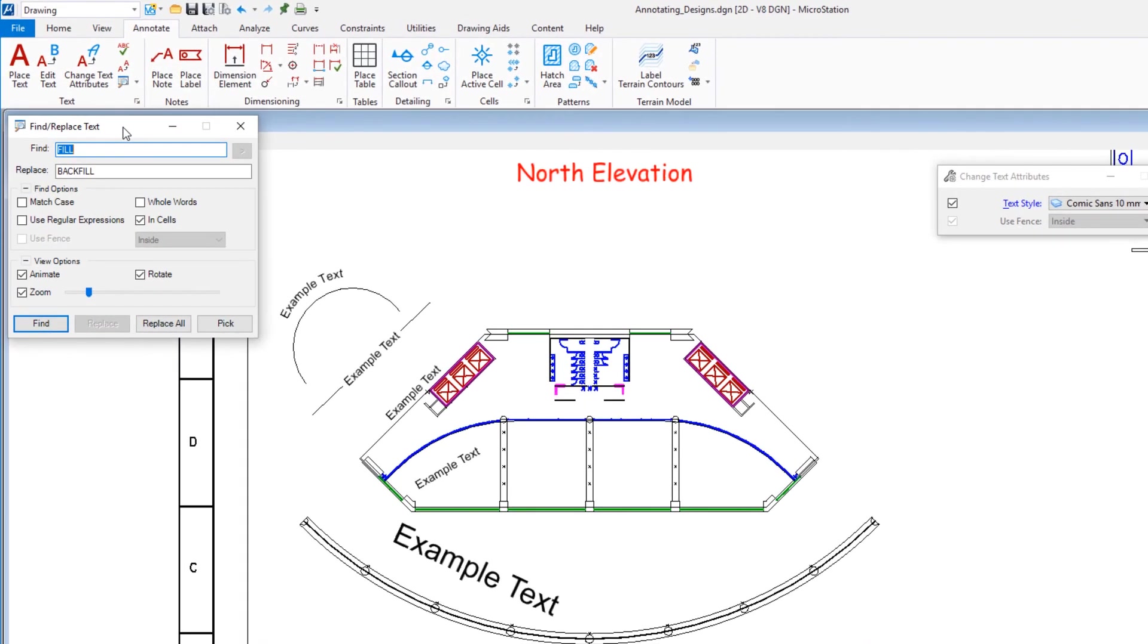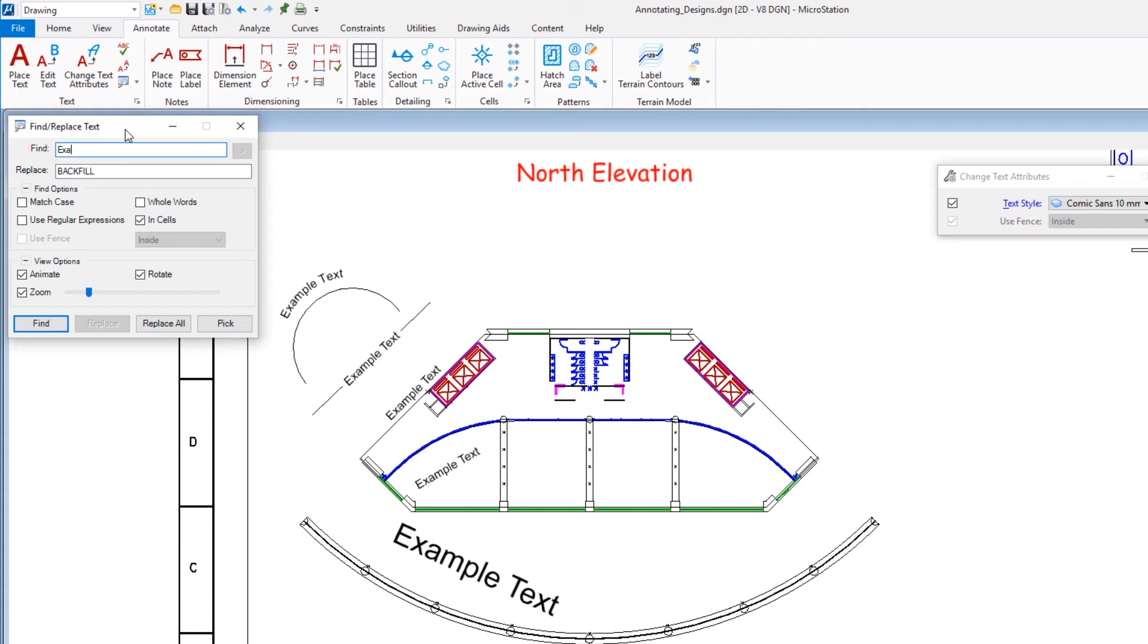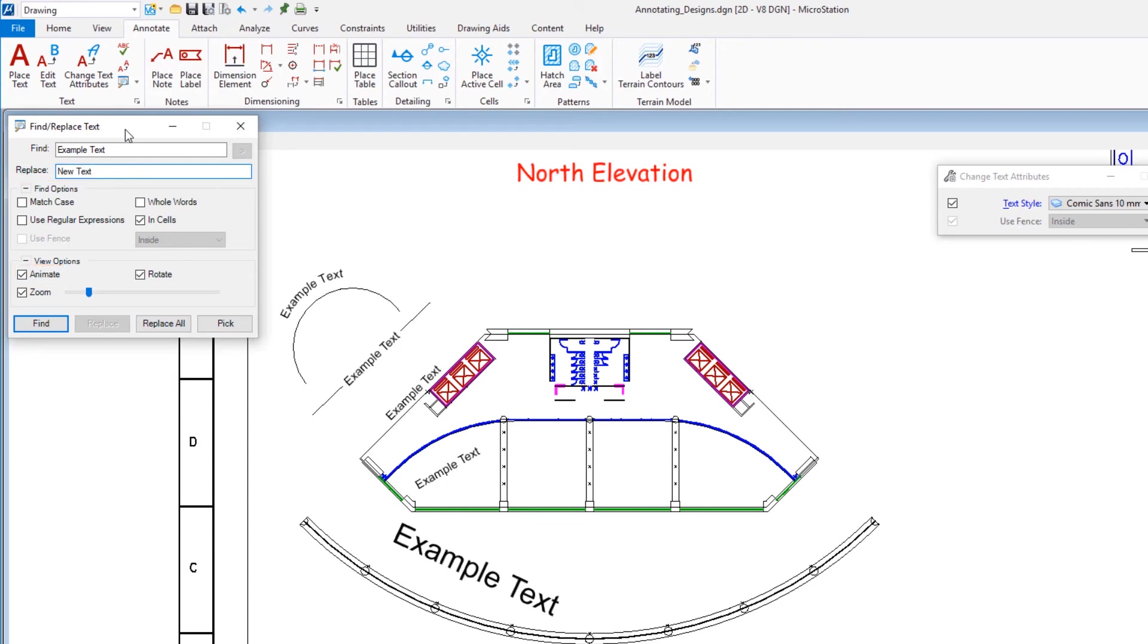In the Find/Replace Text dialog, select the following options: Find, Example Text; Replace, New Text; Animate, Enabled; Zoom, Enabled, plus drag the zoom slider a bit to the right.